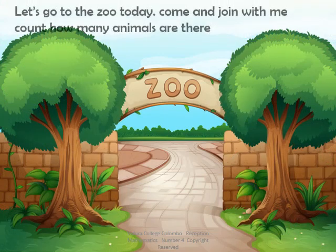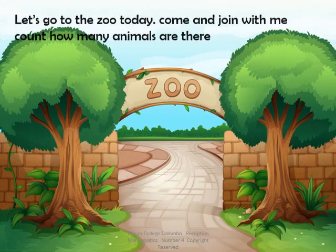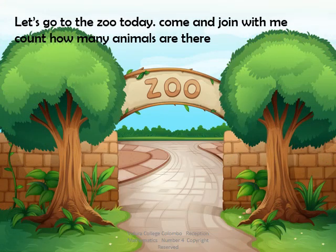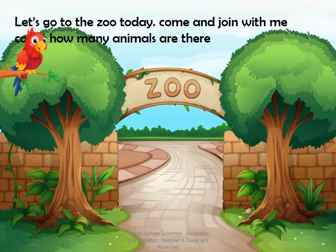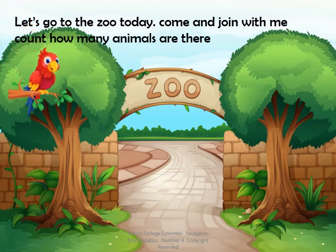Let's go to the zoo today. Come and join with me. Count how many animals are there. Who is this? It's a parrot. Shall we count and see how many parrots are there?